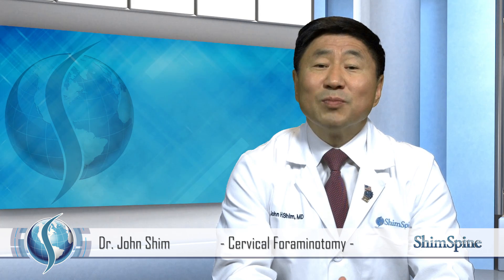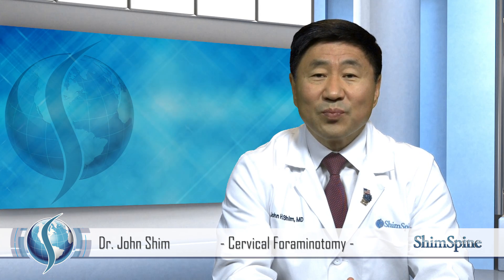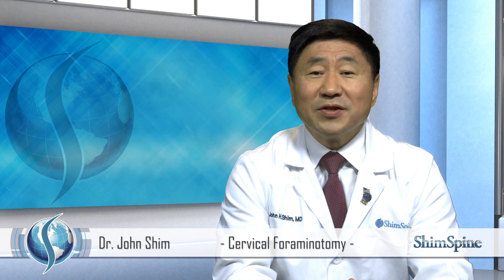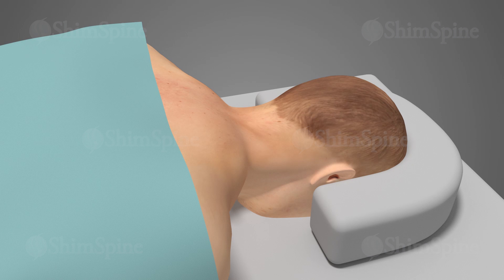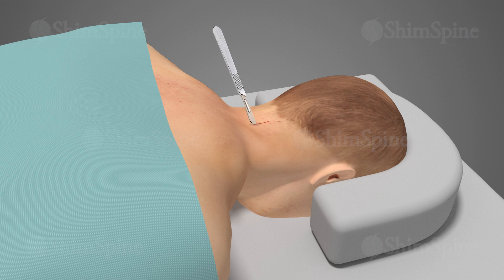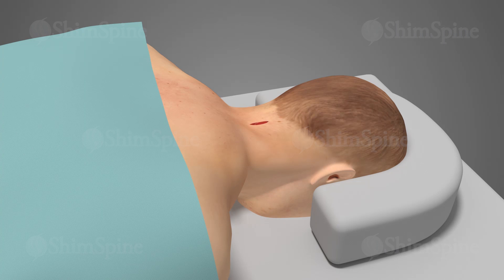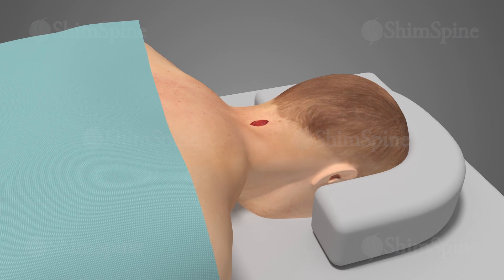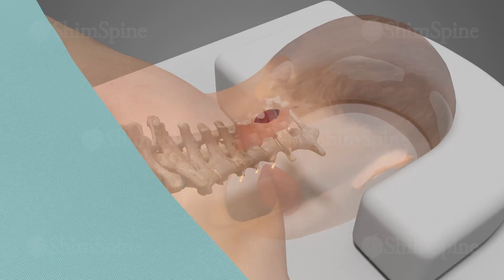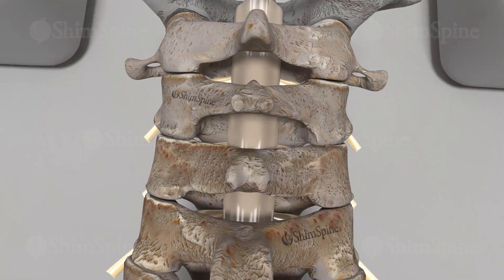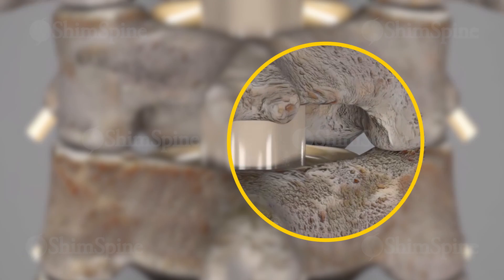Still, the exposure is relatively the same. For the average-sized patient, a less than 1.5-inch incision is made over the intended surgical site. Care is taken to preserve the large neck ligaments called the ligamentum nuchae. Muscle tissues are retracted away from the bony and ligament covering over the spinal canal. Magnification is used to obtain better visualization of the anatomy.